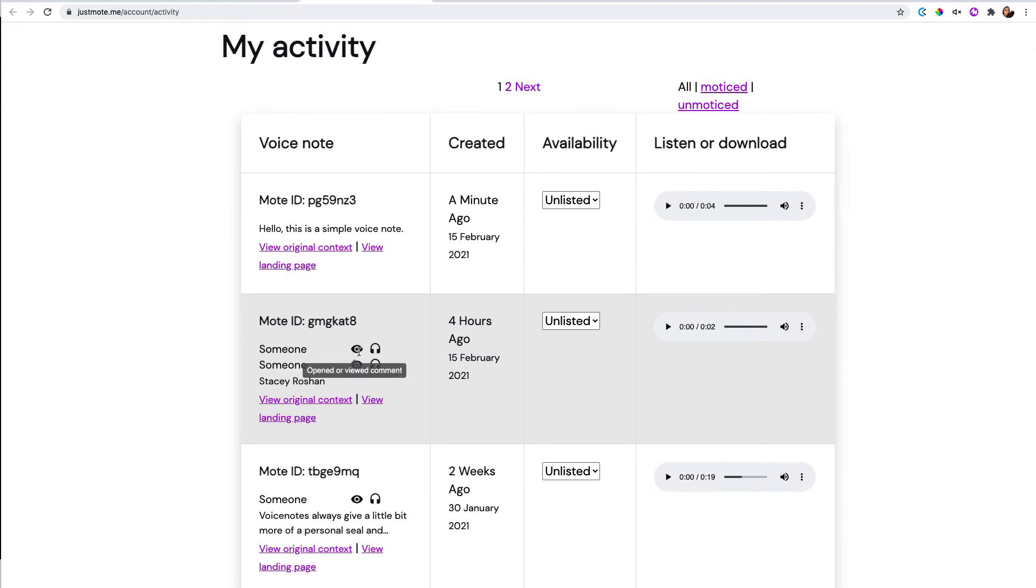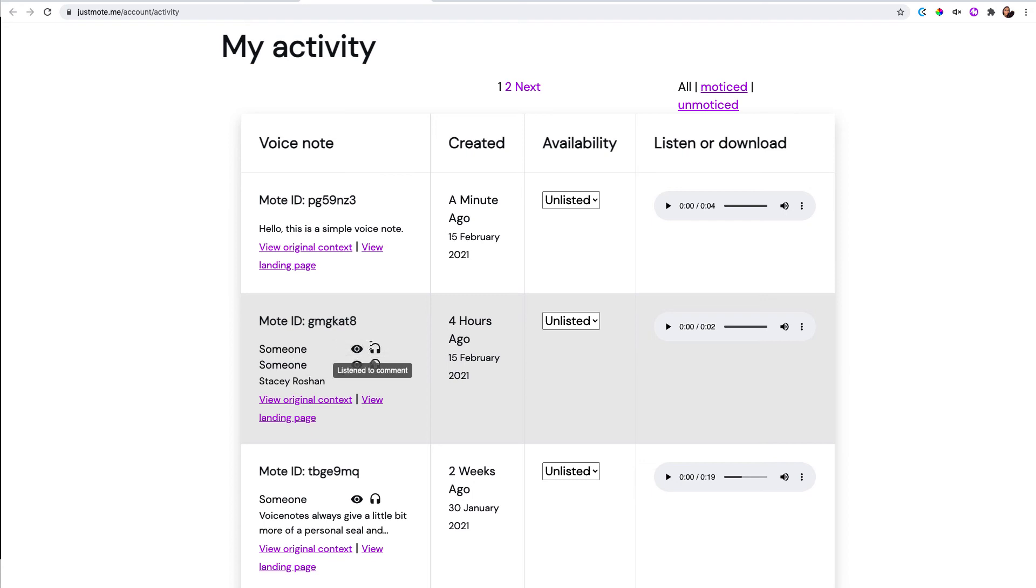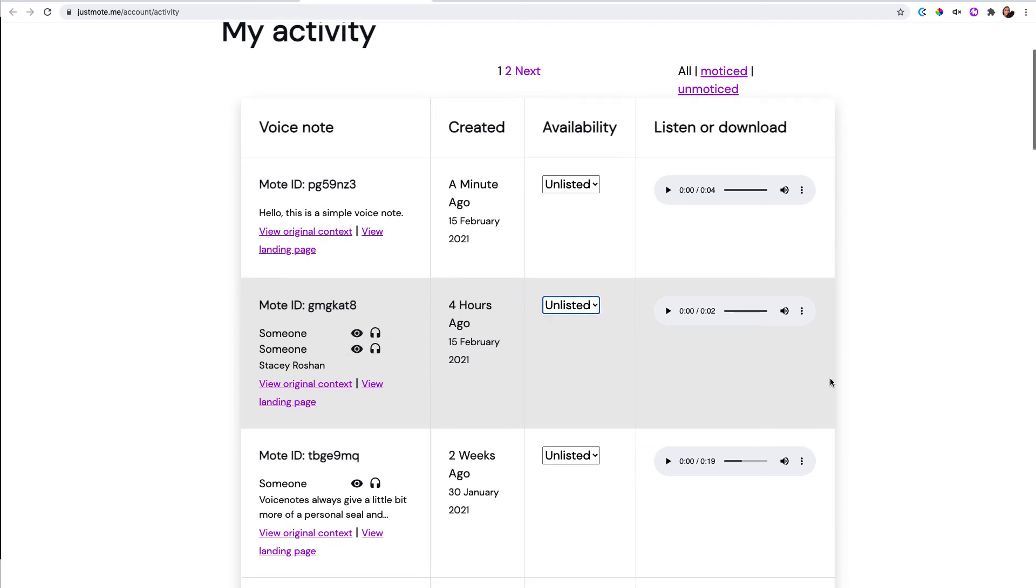And when people listen to it, if somebody's logged in, you would actually be able to see the name of the person who logged in and listened to it. So you can kind of track if people listened and you can reuse comments.